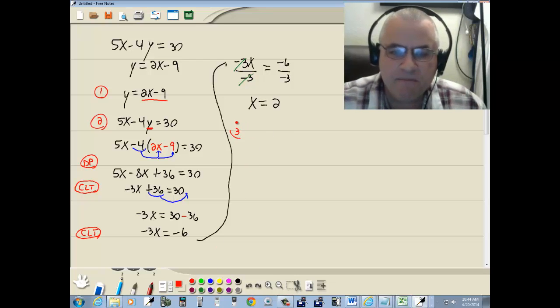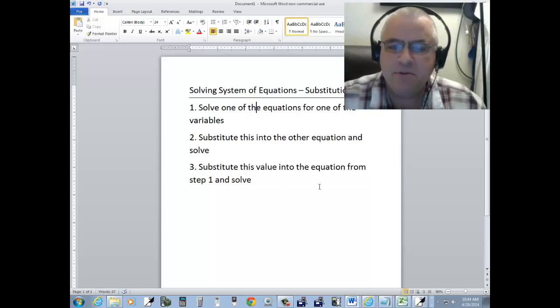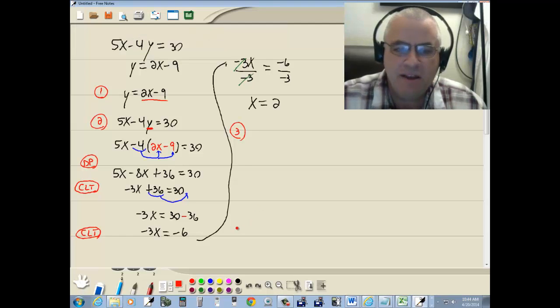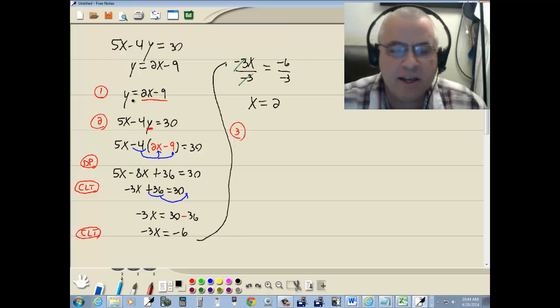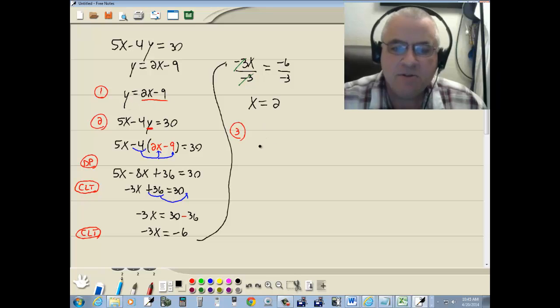Now step 3. Substitute this value into the equation from step 1 and solve. The equation from step 1 will always be our best one to plug it into, because this is already solved for your other variable. So we're going to plug that into y equals 2x minus 9.